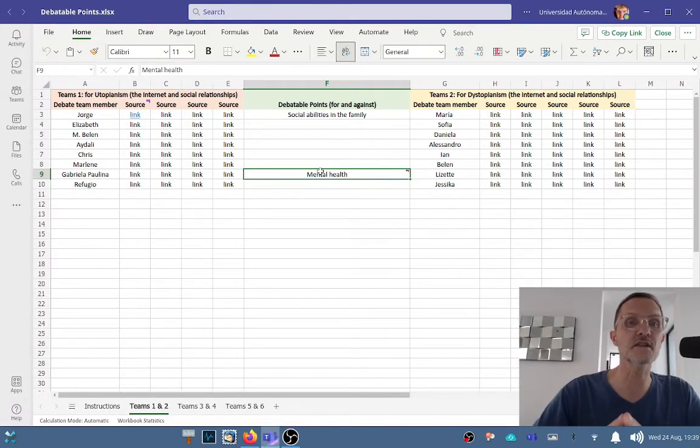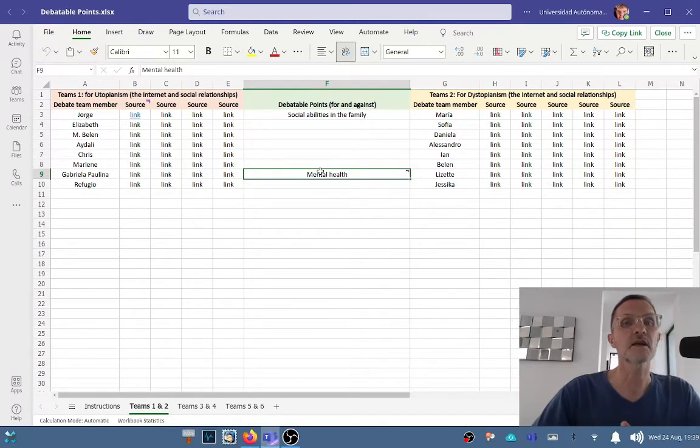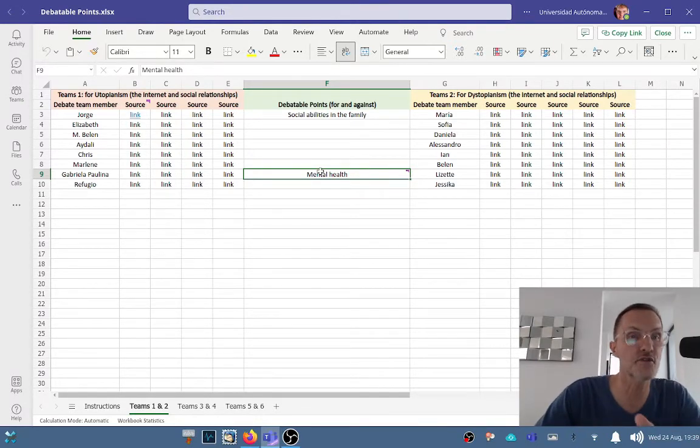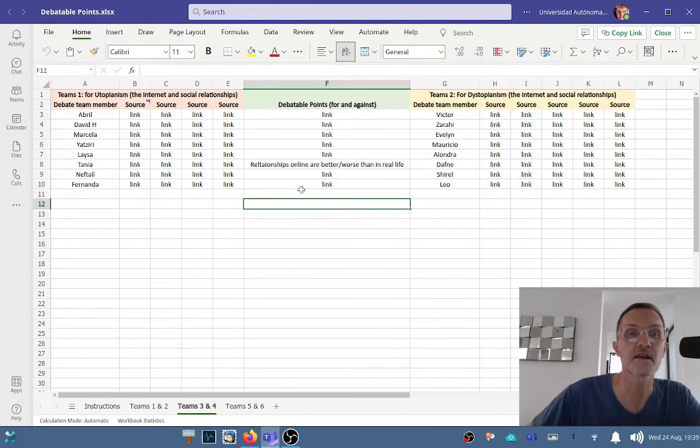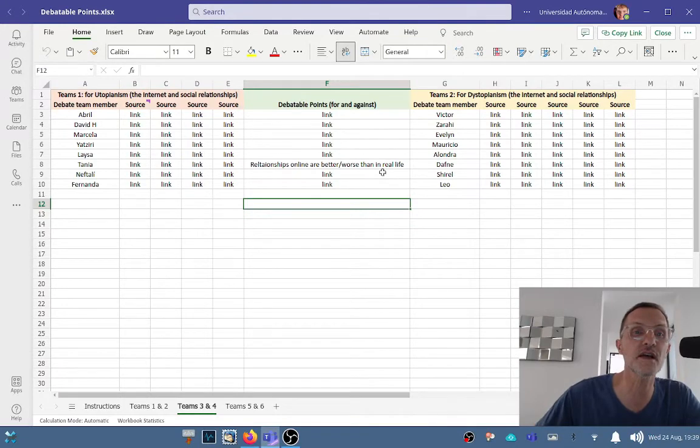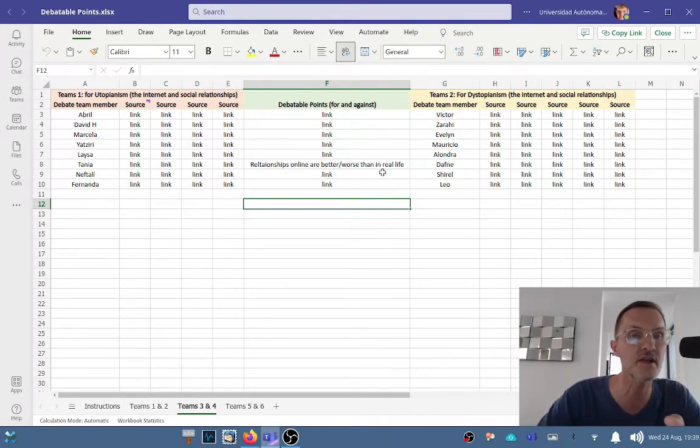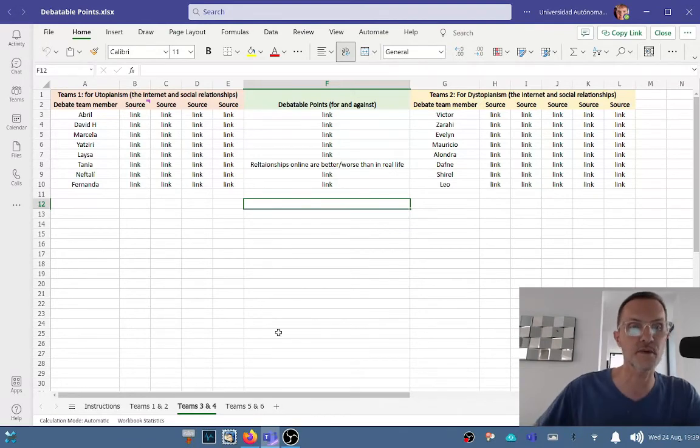Social abilities in the family—that's fine, but maybe you even break it down further based on some of the examples I provided. Looking at relationships online or for better or for worse in real life—again, think about how you can narrow this down. What kind of relationships or what kind of context would you want to speak about?